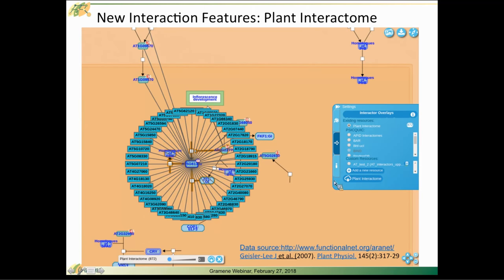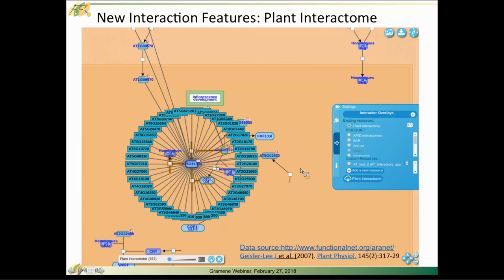We've built this new functionality that can bring in new interaction data on the fly and can be overlaid on the pathways. I'll do a full demo of this in a moment, but to orient you, on the right-hand side there is a blue dialog pane and the middle tab will take you to the Interactor Overlay feature.